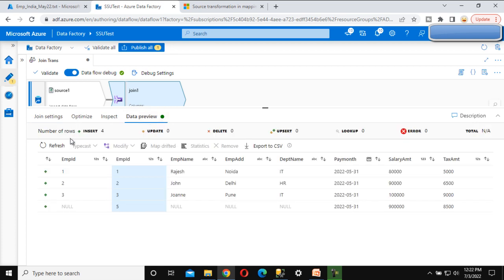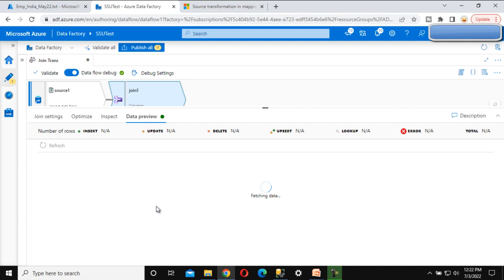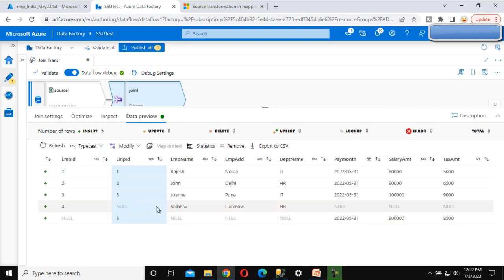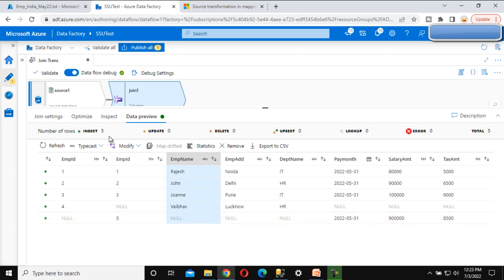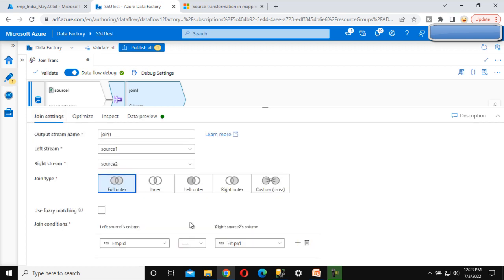Go to the join settings and change to full outer join, then refresh the data preview. This time it returns five rows with employee IDs one, two, three, four, and five. For employee ID four, the right table has no matching record so those columns are null. For employee ID five, the left table has no record so those column values are null. This covers the join types we have seen.